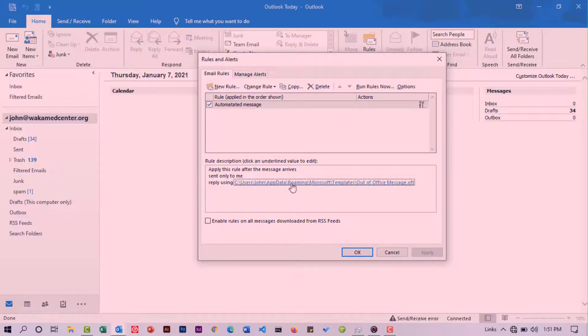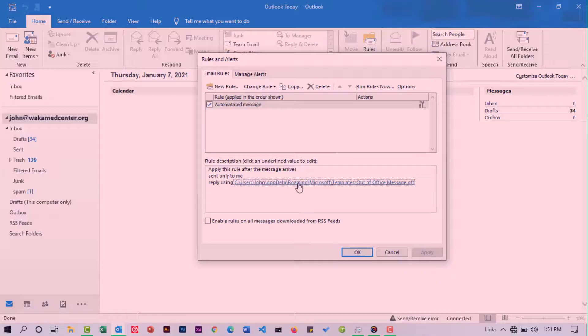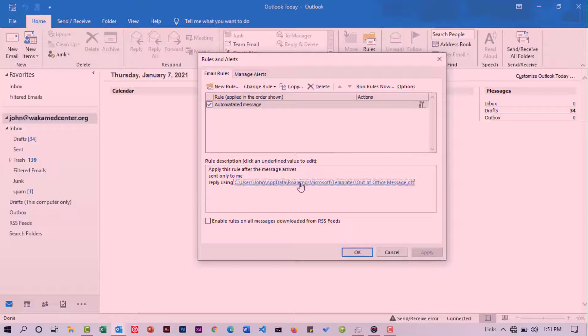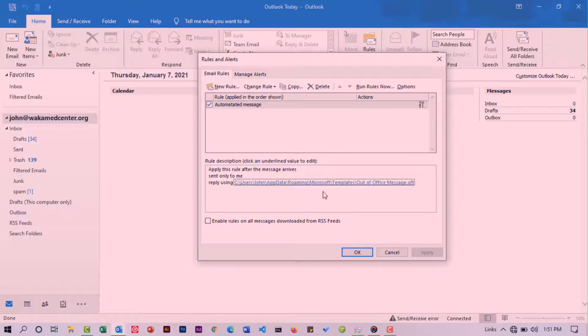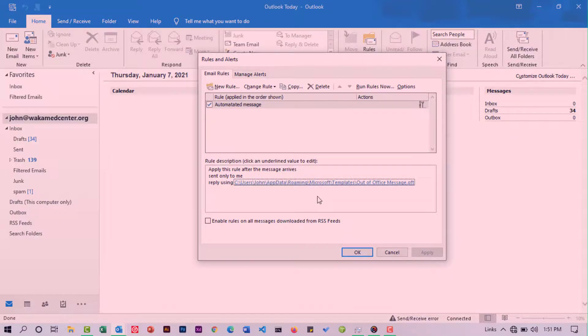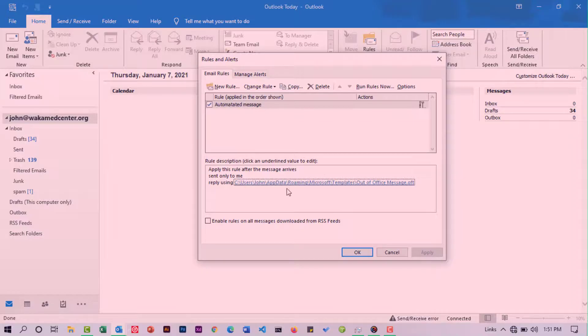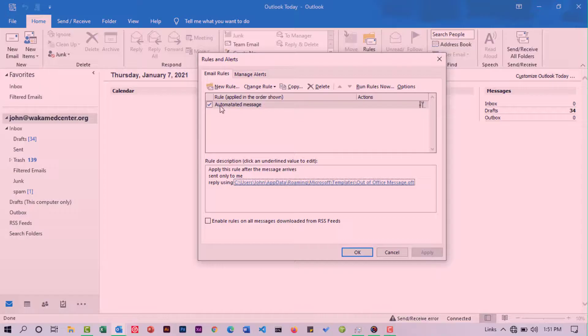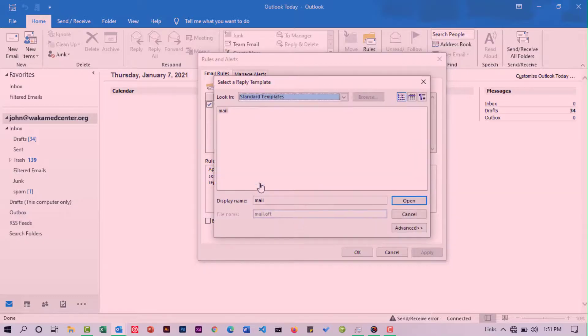Upon clicking on a specific underlined word or link, it will help you edit that specific rule. For example, here I want to change the automated message to a different message. All I would do is select that specific rule and then click on this.